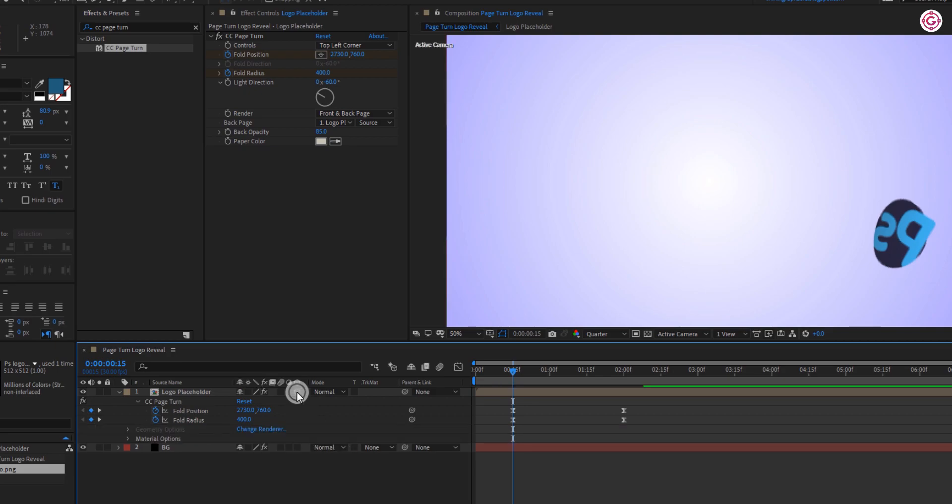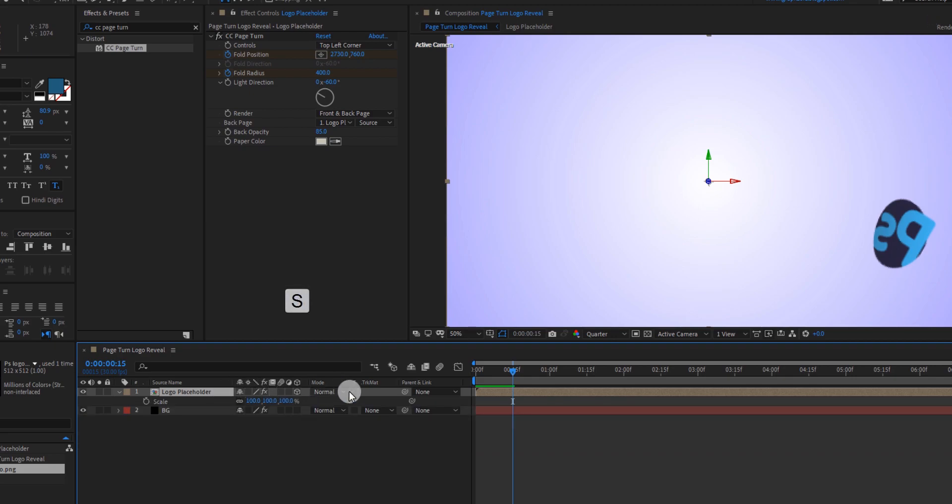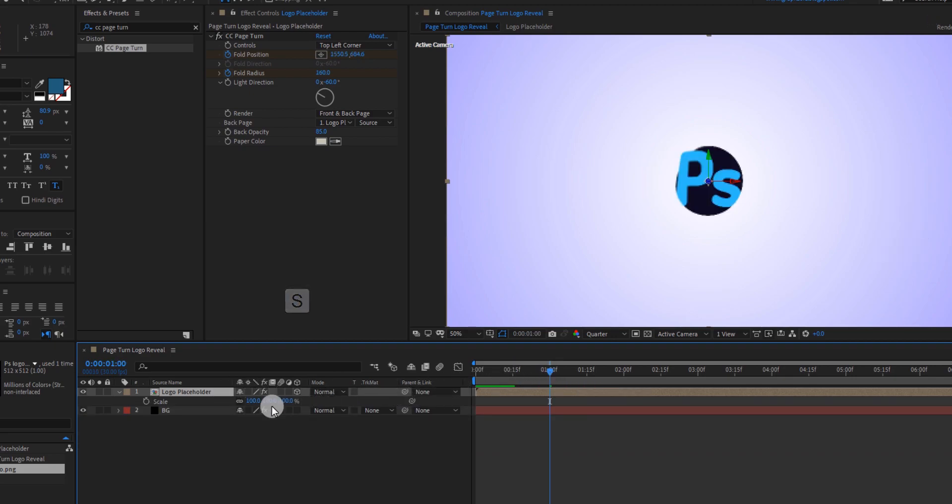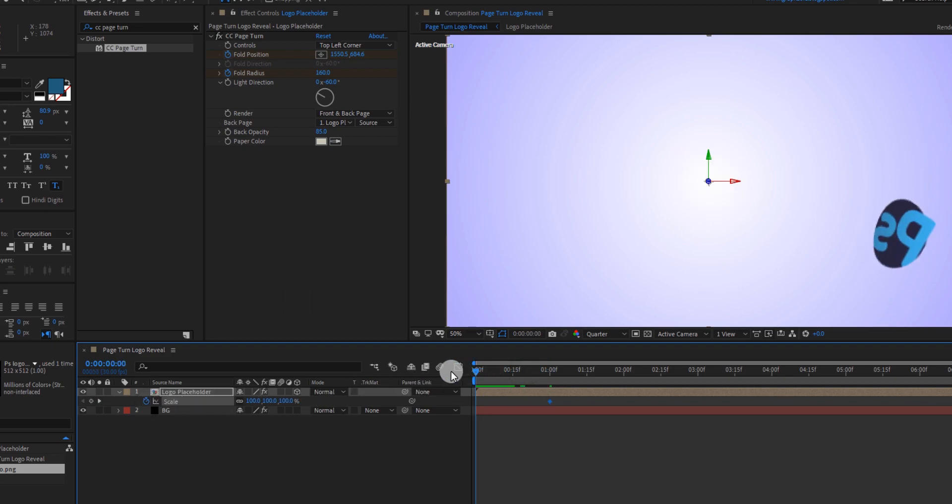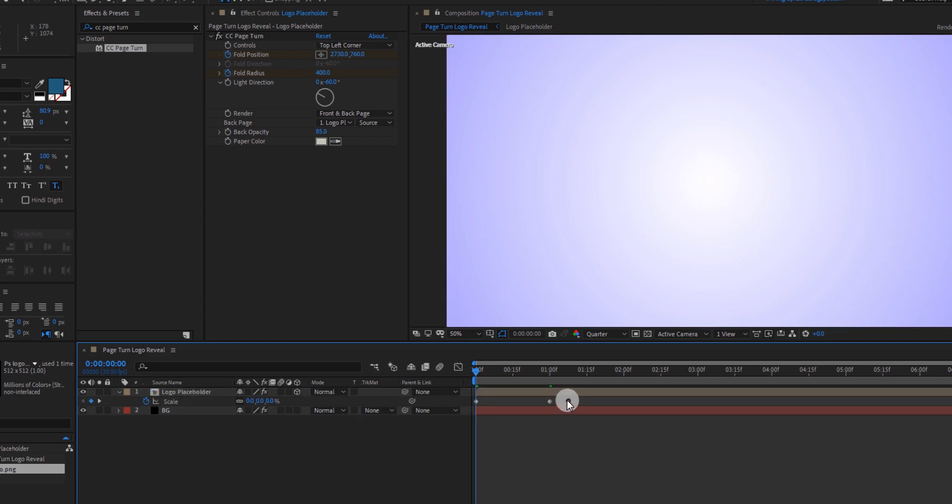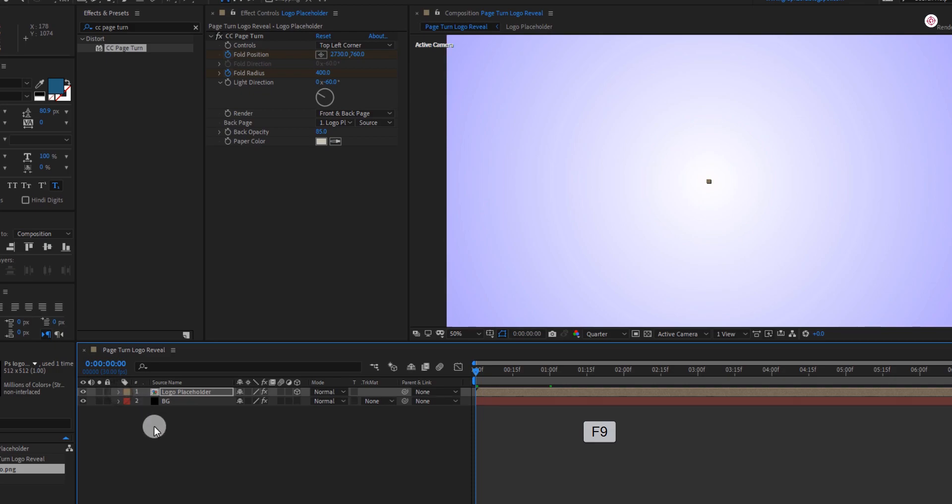Click here to make the layer 3D. Now press S to open scale. Go to 1 second and add a keyframe on it. Switch to 0 frame and change the scale value to 0. Select both keyframes and easy ease them.